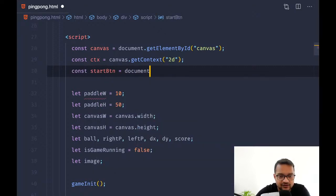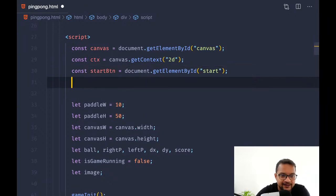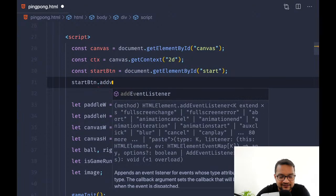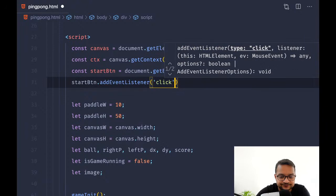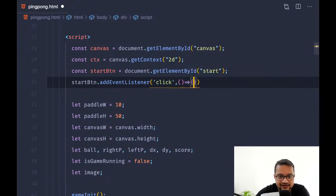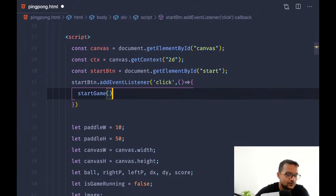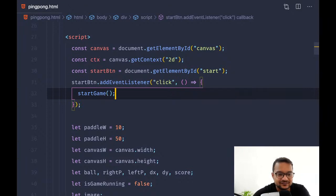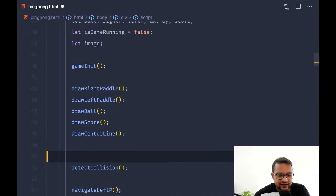I'll register: const startBtn = document.getElementById('start'), then startBtn.addEventListener('click', ...) and when clicked it calls startGame. I'll remove the auto-start of startGame from the initialization.